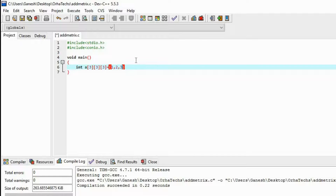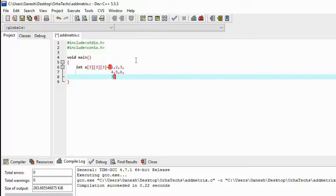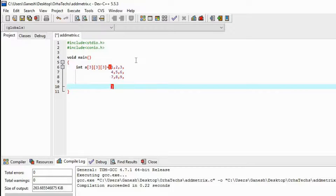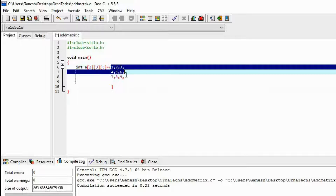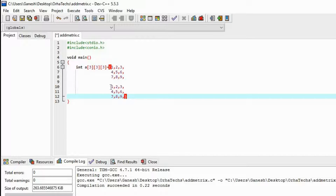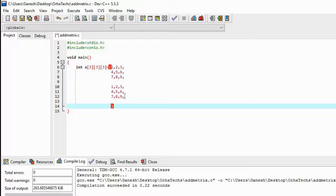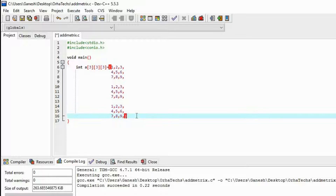I'll show you how to give the values: one, two, three — and after this the next values automatically move to the next row. Then the next row, and again seven, eight, nine. These three matrices are all going to be stored in the variable `a` only — this is how you use a three-dimensional array.